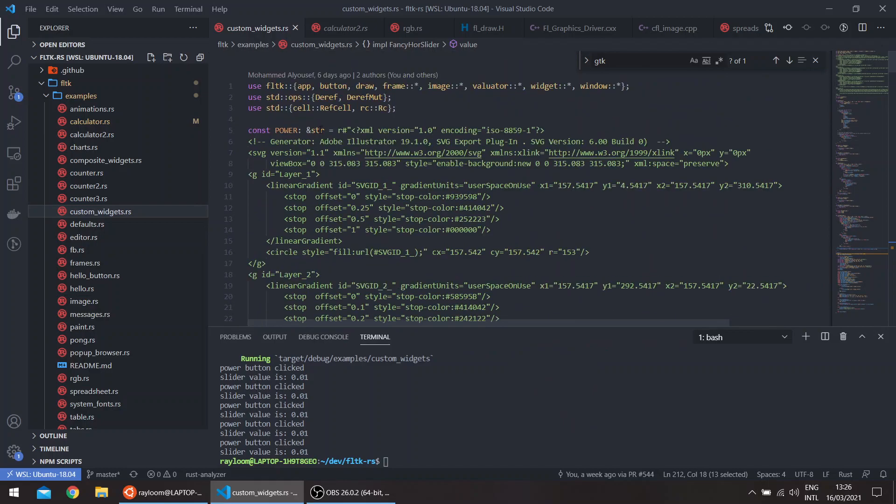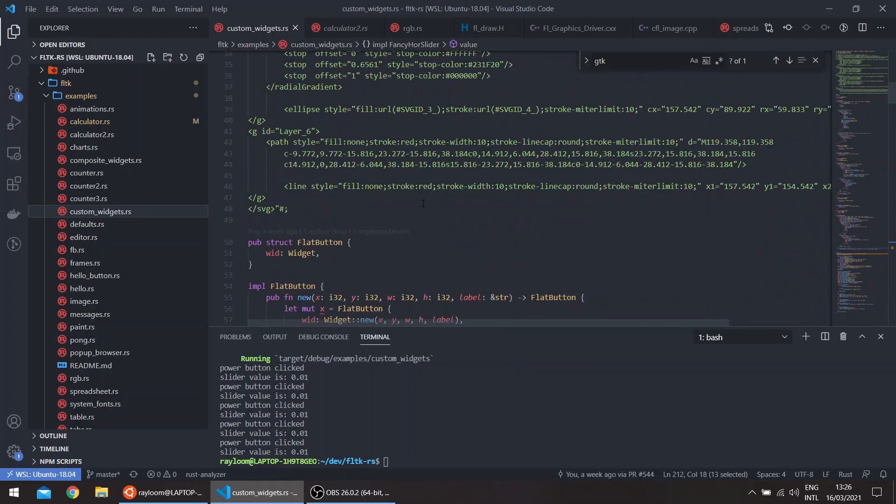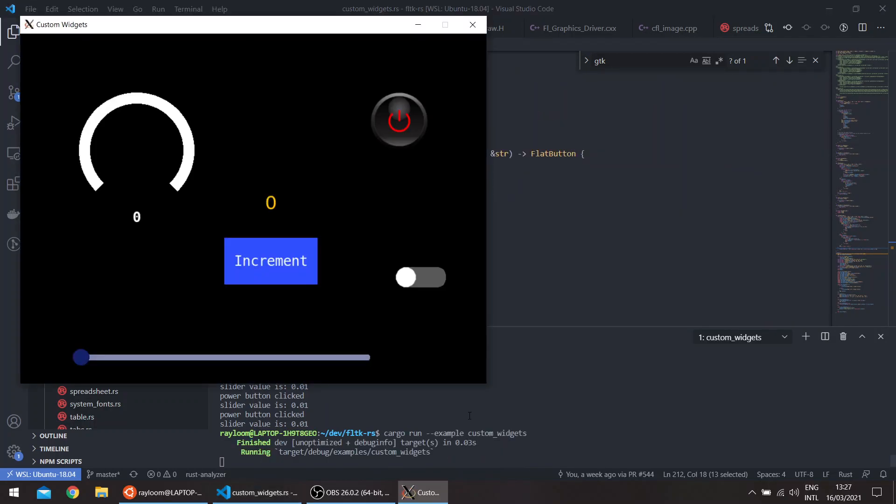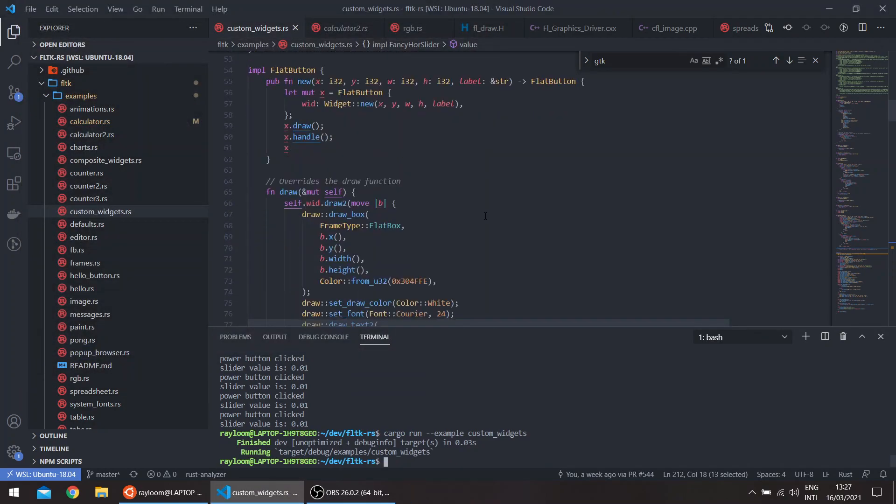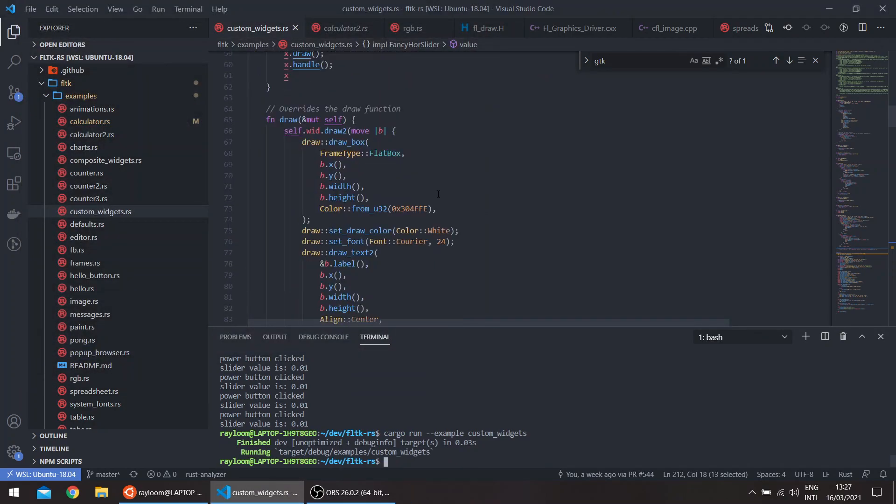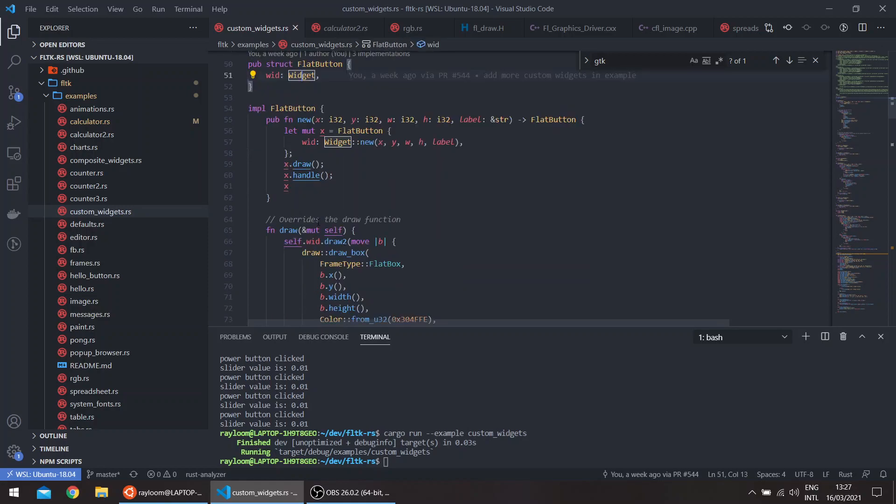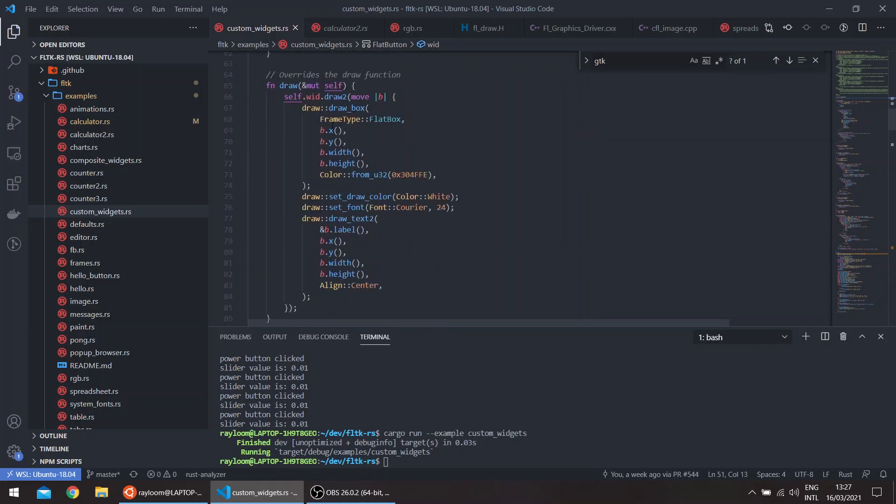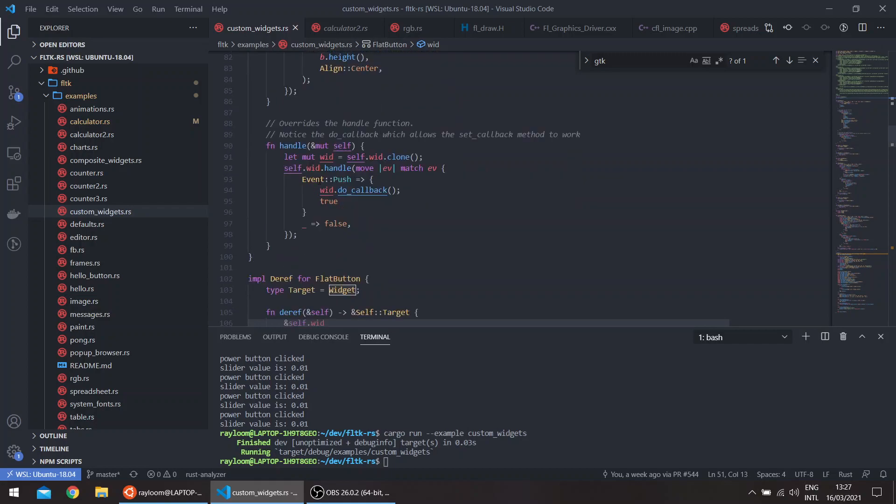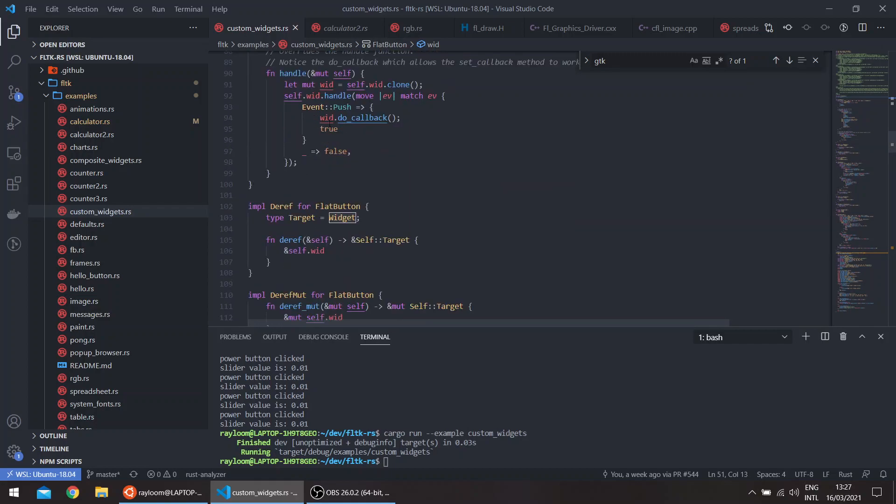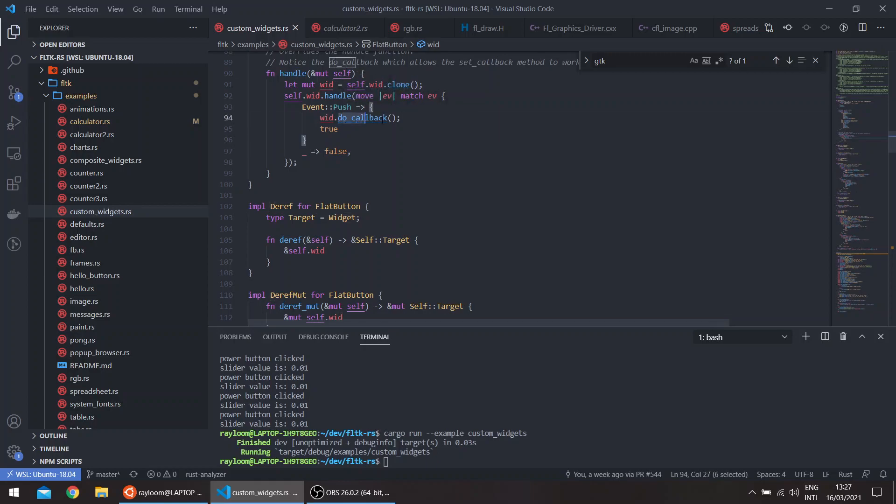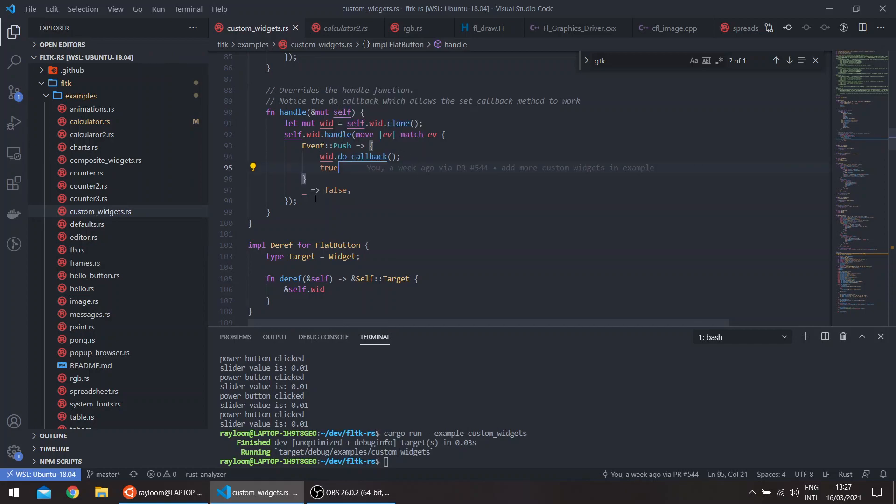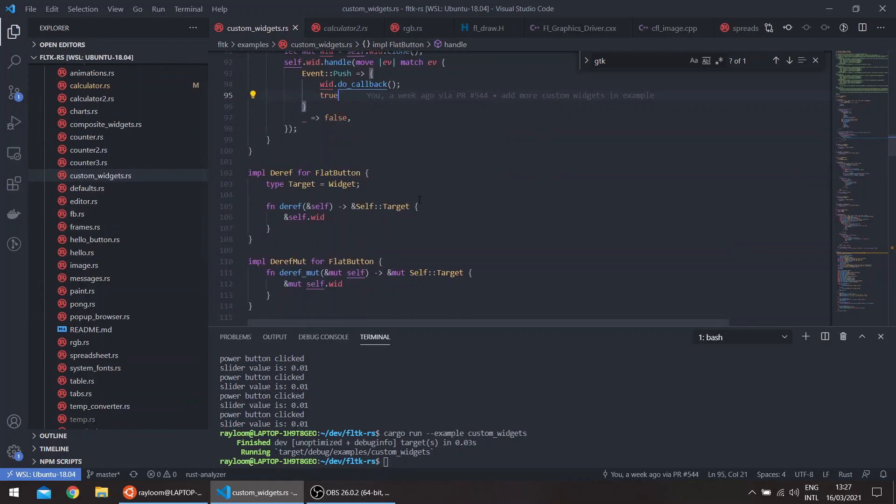If we look at the code, this is the SVG, it can be in a separate file. The flat button is the one we've seen in the middle with the increment label. So basically it's just a widget. We don't even use a frame. However, we override the draw function to draw a box and text, et cetera. And we override the handle to handle the push event. And we tell it to do the callback. So we can just call the method set callback, and it will automatically be called when the push event is triggered.